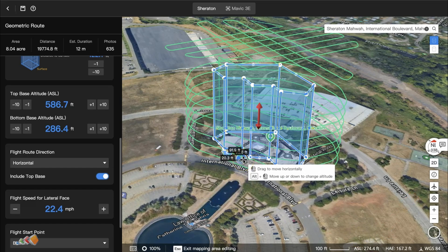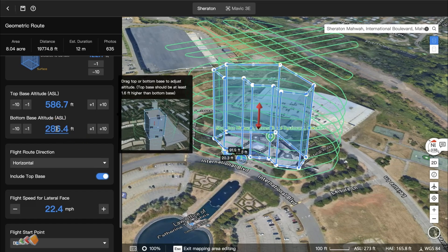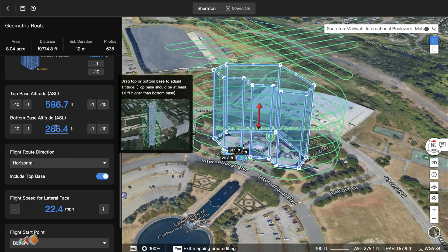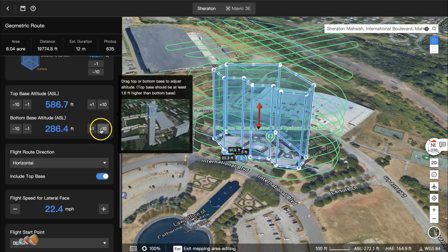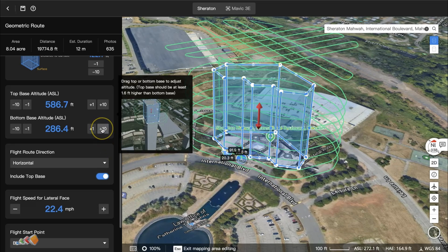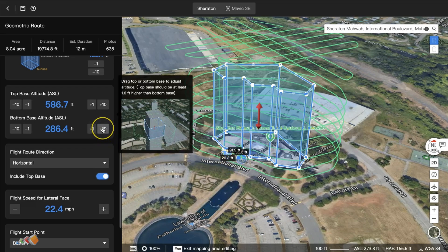Because I wanted to avoid those trees, I increased the base altitude during planning. But the ASL is off-putting and I didn't add enough. When I started to run the mission, I had to hit pause because it was obvious it was going to start too close to the trees, then go back and edit the mission to raise the bottom by about another 80 feet.